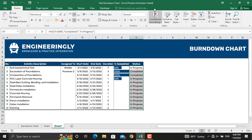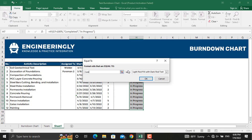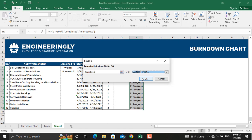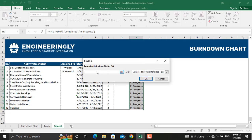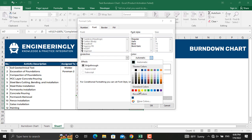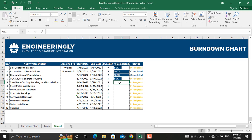This is done from Conditional Formatting. Go to Highlight Cells Rules, Equal To, and write 'Completed'. Select a custom format color for completed activities. Do the same for 'In Progress' — go to Highlight Cells Rules, Equal To, write 'In Progress', and select a different color. Click OK. Now completed activities show in one color and in-progress activities in another.